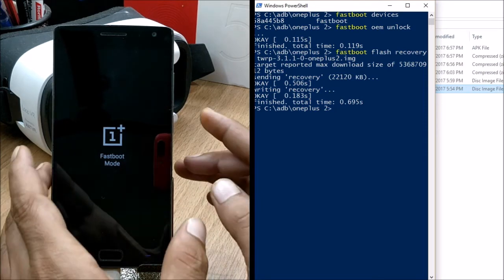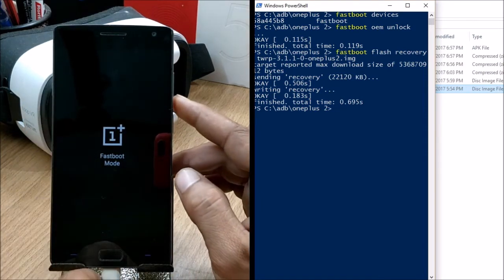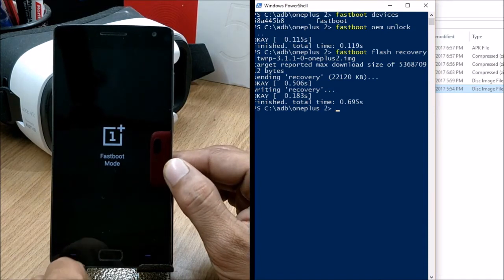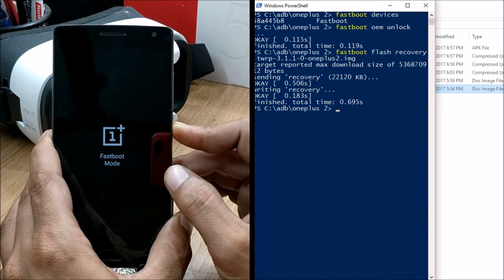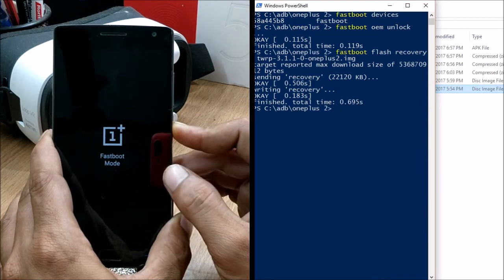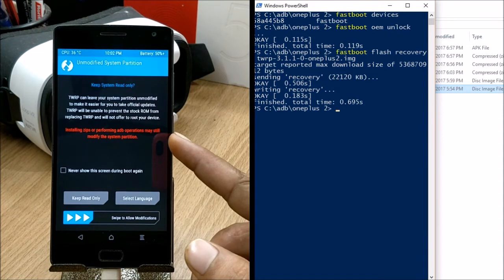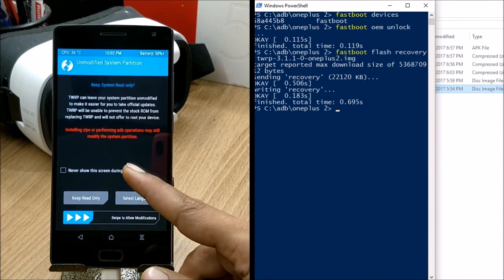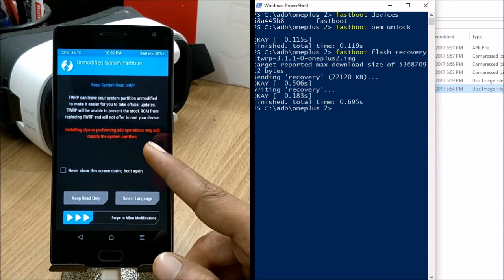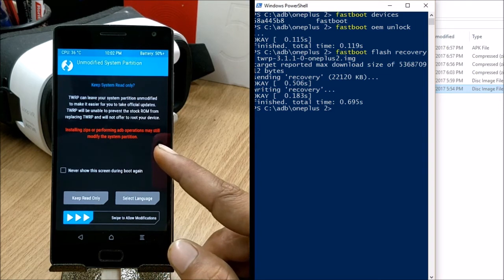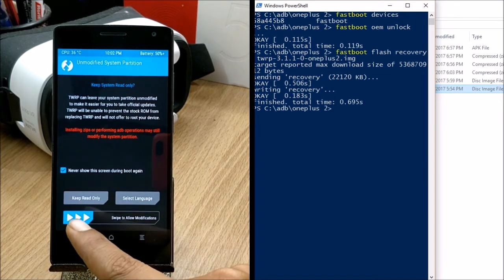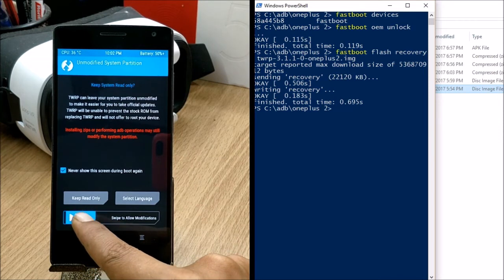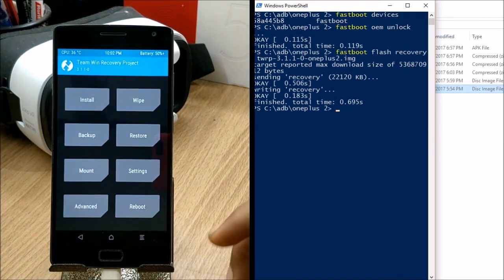Once flashing is done, power off your device by holding the power button for a few seconds, then use the Volume Down and Power keys together to boot into TWRP recovery. Your TWRP recovery will pop up and you'll see a message about installing ZIPs or ADB operations modifying the system partition — tick 'Never show this screen' and allow modification.